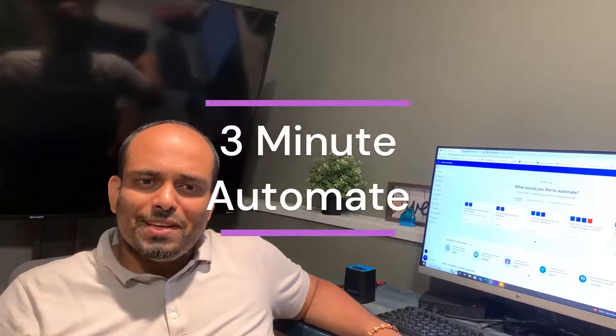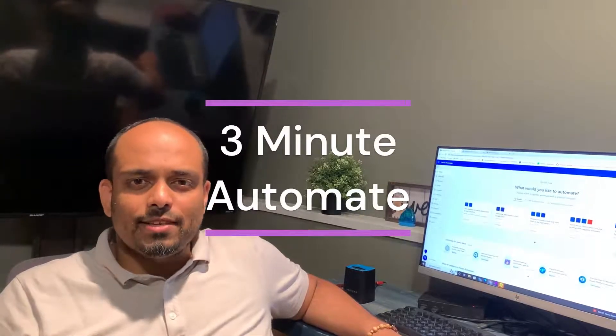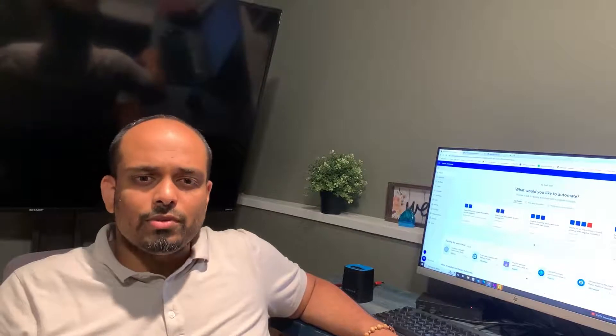Hi, welcome to 3-Minute Automate. If you are a business, automation is a key to success. Power Platform is increasingly becoming popular nowadays because it is easy to use with out-of-the-box connectors. This is a video series about Power Platform, Power Apps and Power Automate.